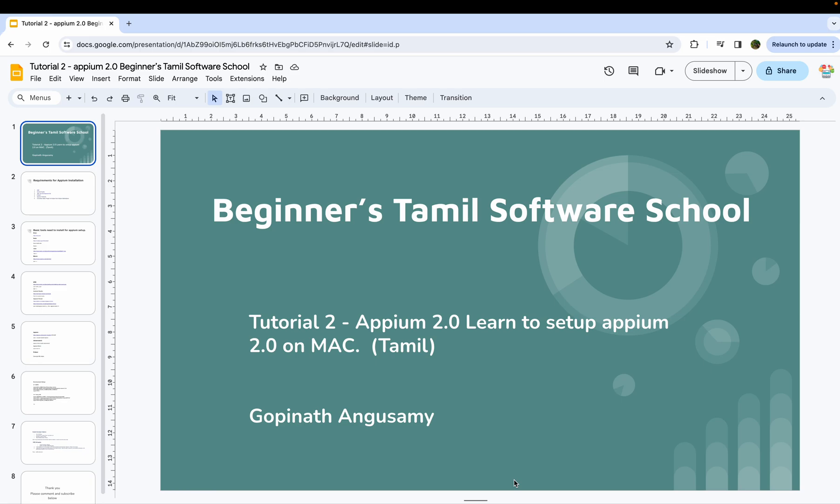In today's class, we need to install APM 1.0 and APM 2.0.